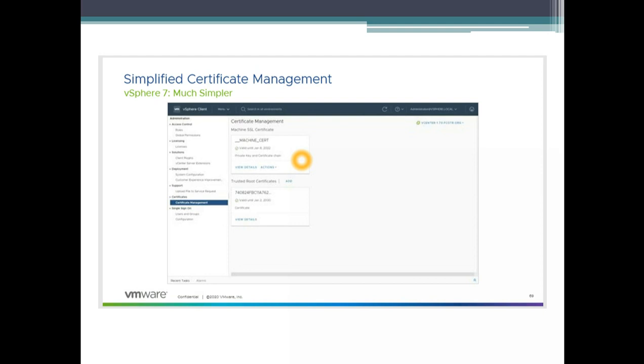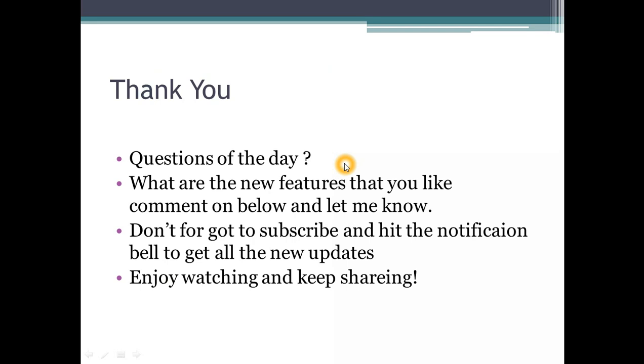A big thanks to the engineering team to get this done. This is one of the important benefits for admins which they can save time with upgrading certificates. Thank you very much for watching. Question of the day today is what is the new feature that you like? Comment below and let me know. Don't forget to subscribe and hit the notification bell to get all my new updates. Enjoy watching and keep sharing guys. Cheers, bye.